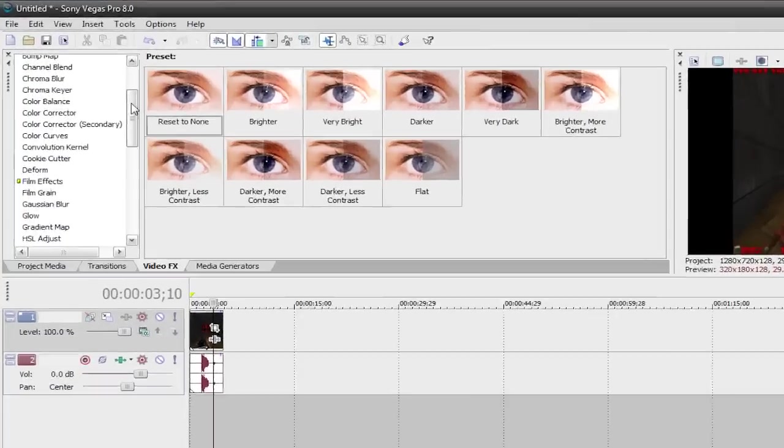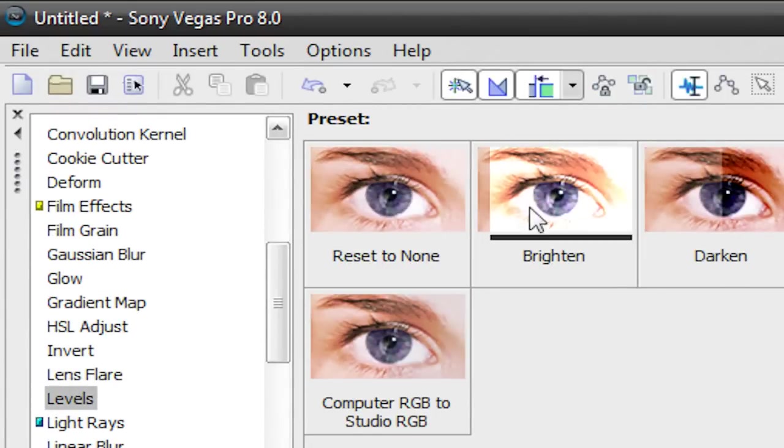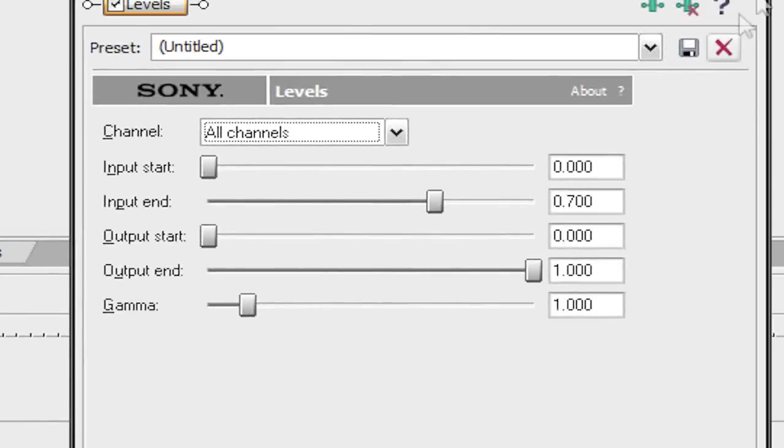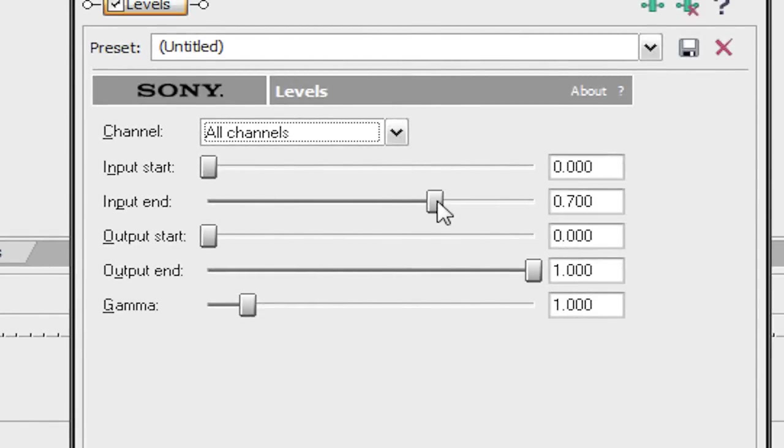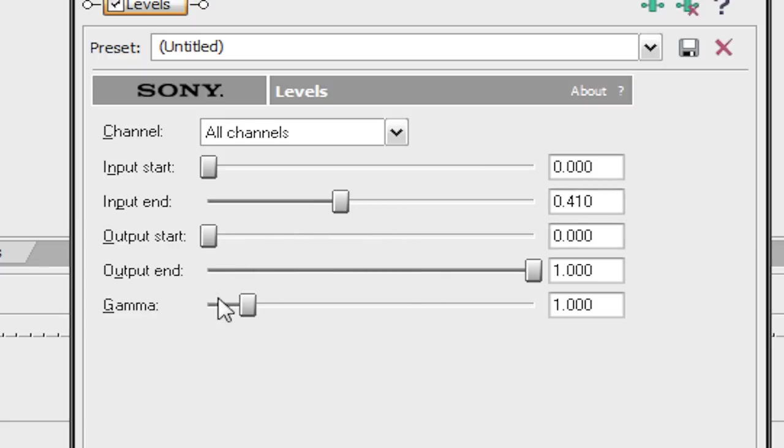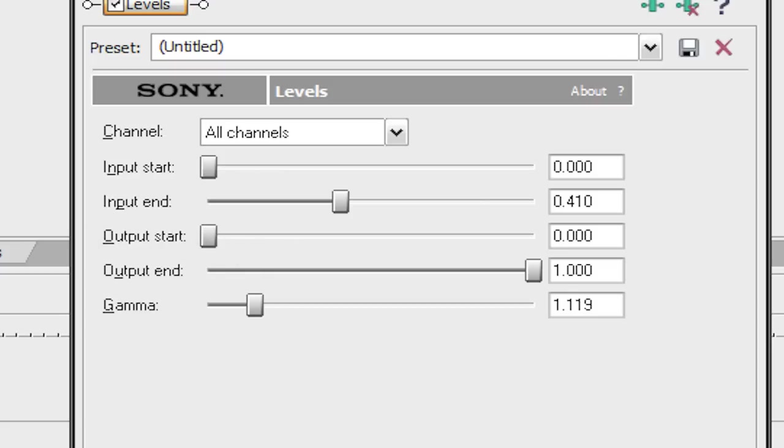We're going to go to our video effects tab, and we're going to scroll down to levels, and just drag brighten onto our clip. There you go. It looks a lot better. You can even create your own preset here. If we put this input end and we lower it to about 410, it brightens it up a bit. We can increase our gamma a bit. I'm just going to leave it, or I'll put it up a bit. We can have input start, but I like to leave that at 0. Output start, just leave it like that.